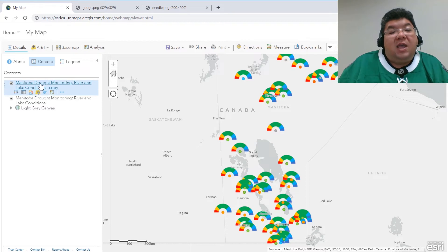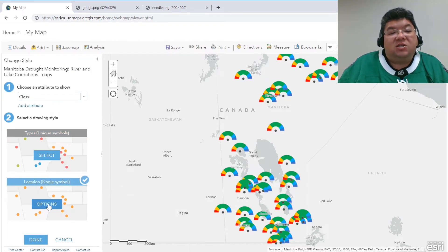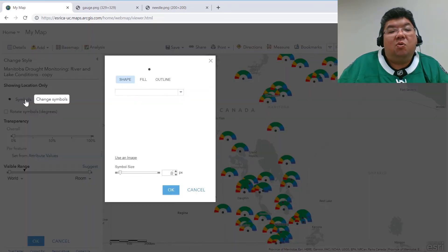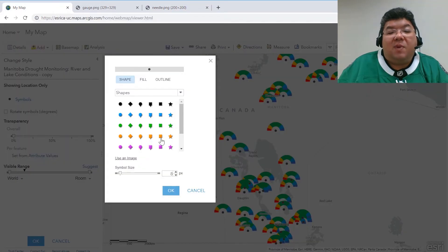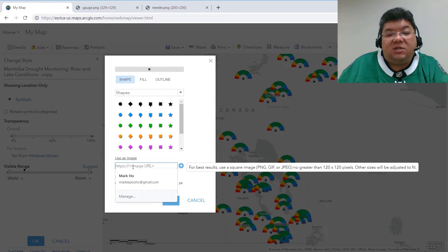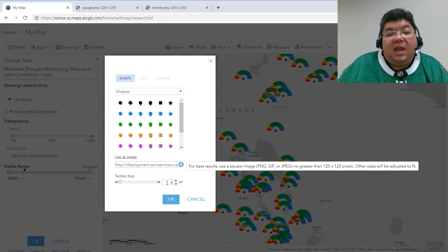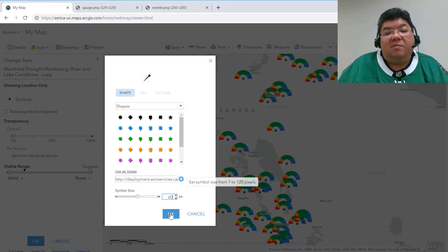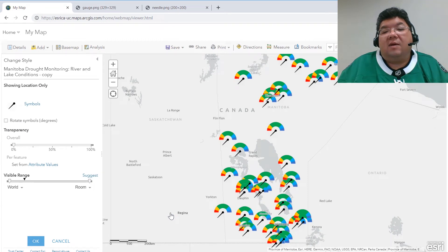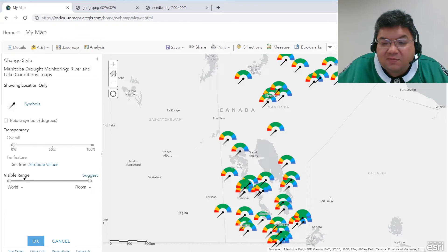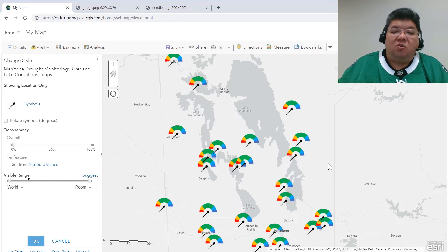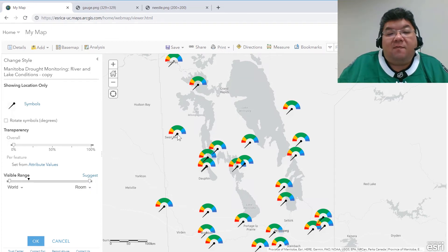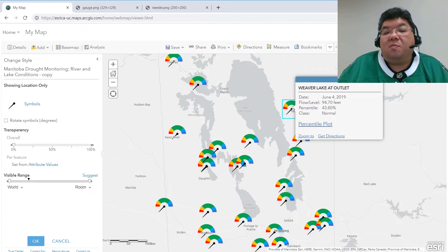Now let's go to the top layer and add in that needle symbol. I've already copied this to a web server, so I'm going to take that URL for the needle, copy it, and head back to my map viewer to change the image to that new symbol. We're going to use the same size so the needle and the gauge will appear together in the same symbol. If we go into the pop-up for each of these points, you'll see there is a percentile value, and we're going to use that percentile value to help us with the rotation.